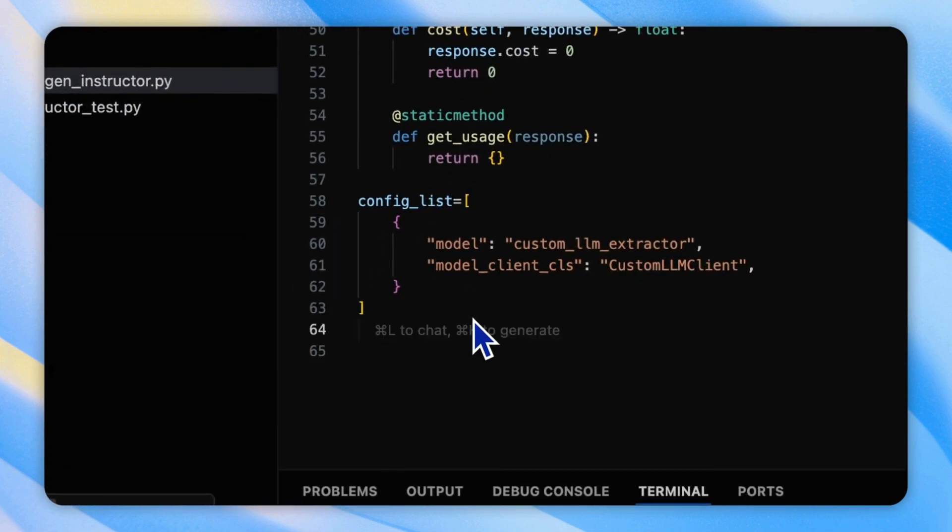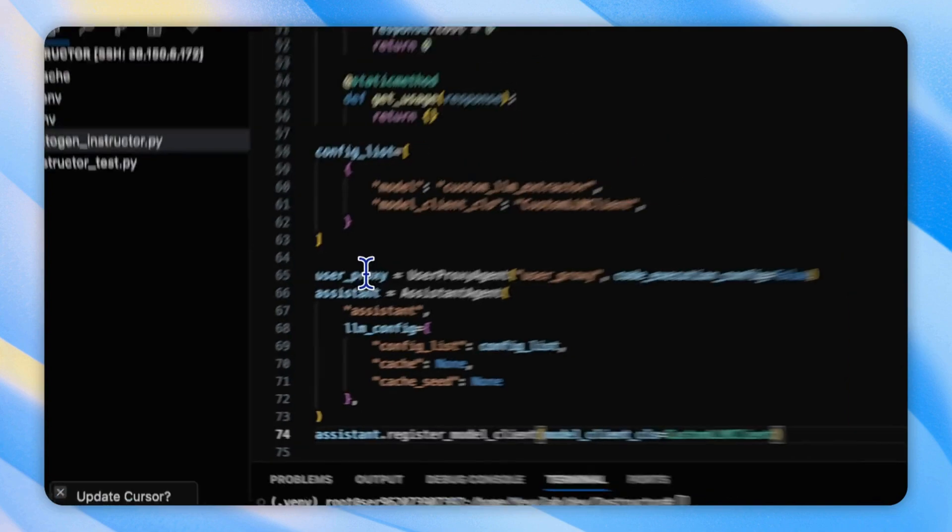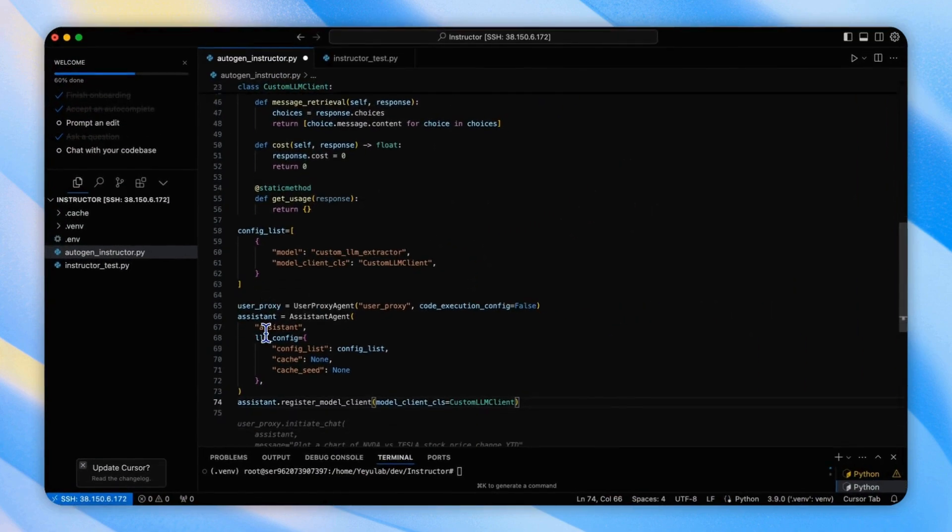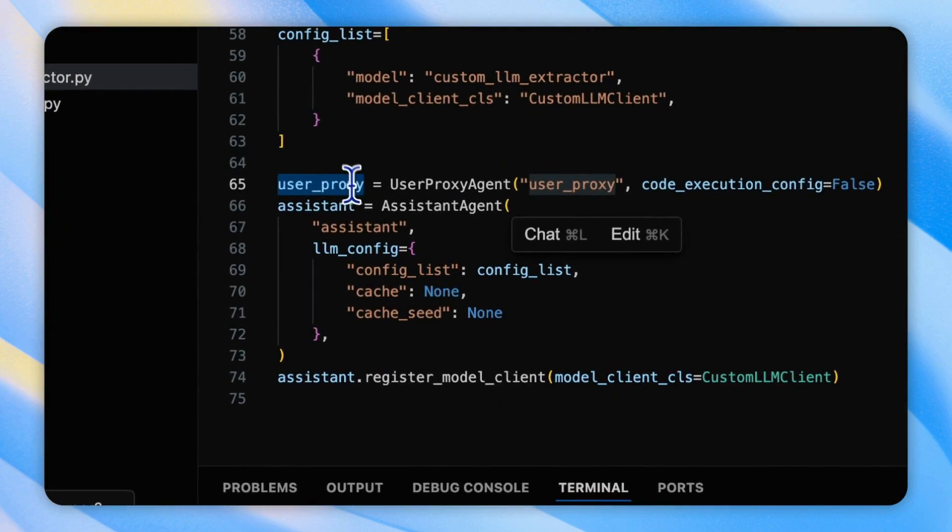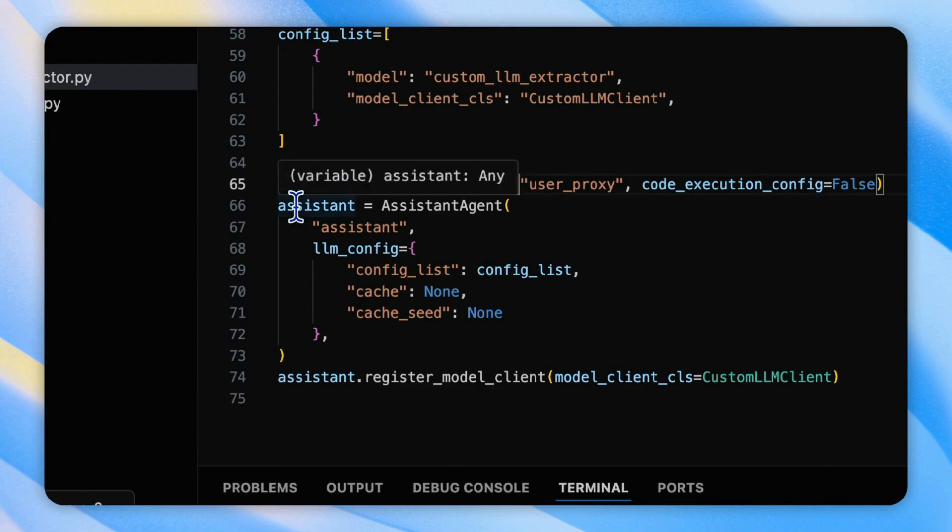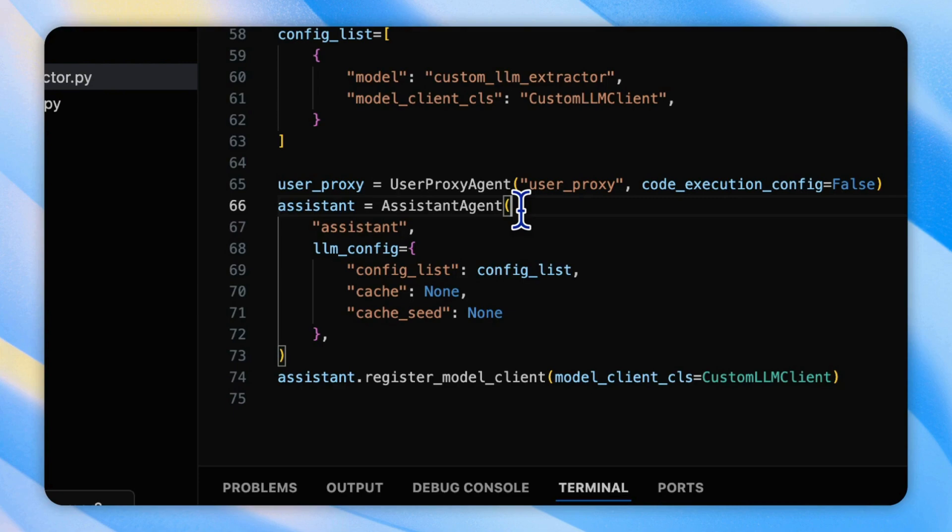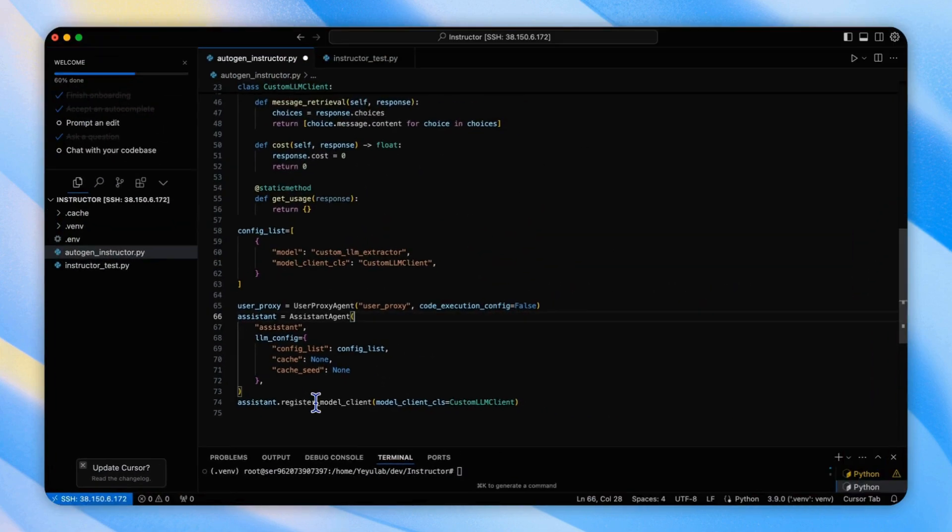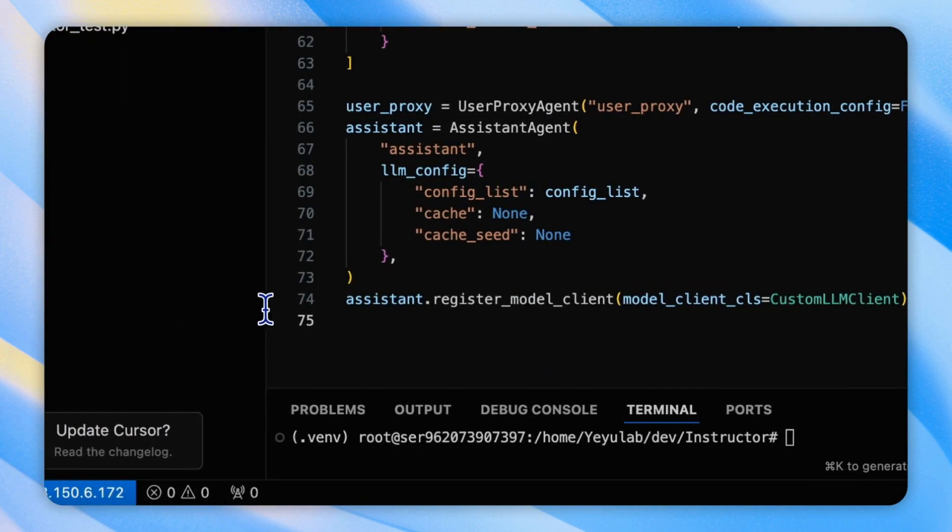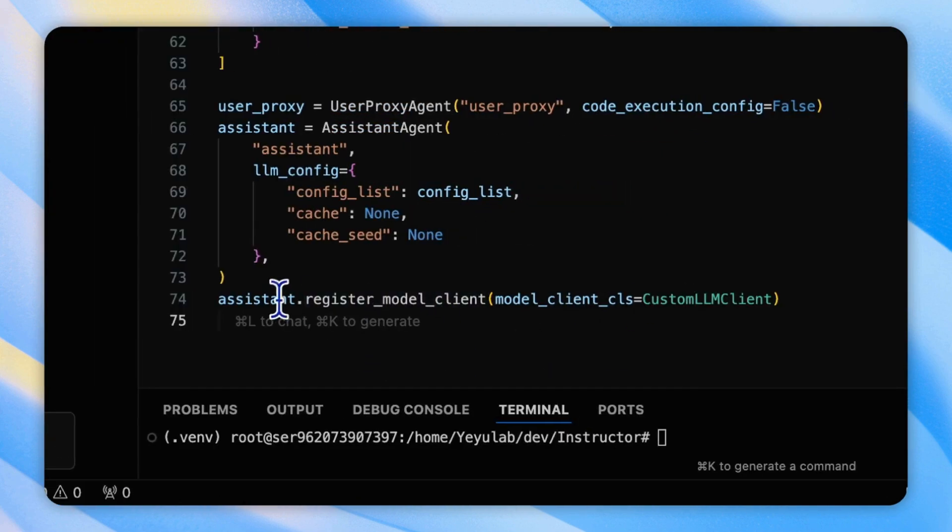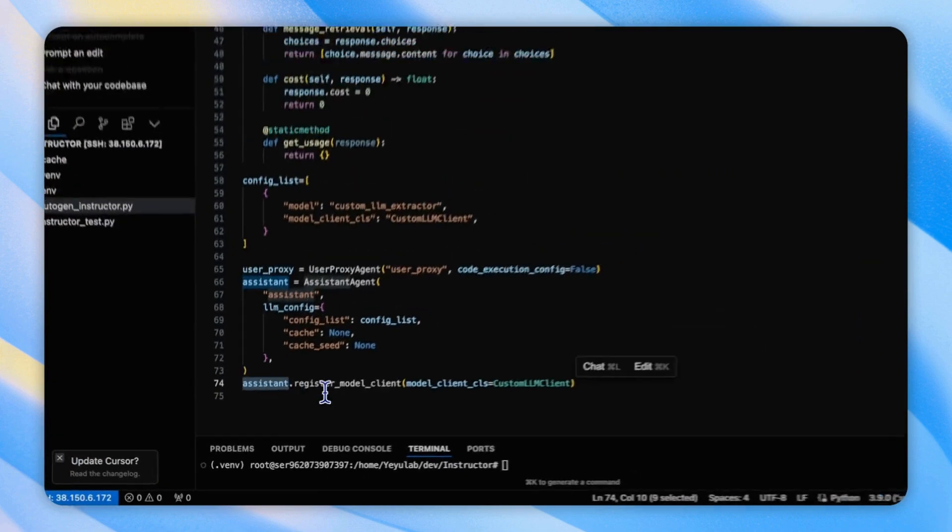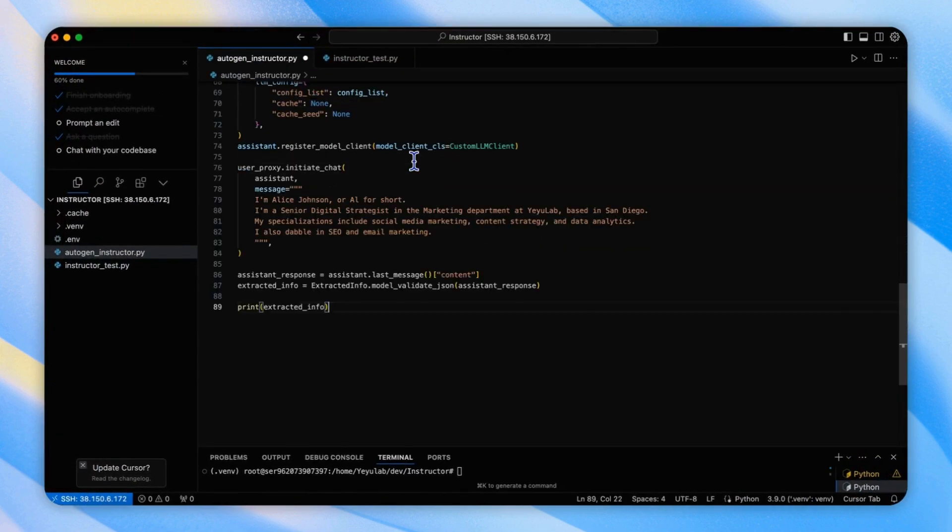After that, now we can initialize our two agents. If you are familiar with Autogen, it's very simple here. The user proxy that represents the user input and the assistant agent that powered by our custom model. So, it's another important code here is to adjust our model client to the agent.